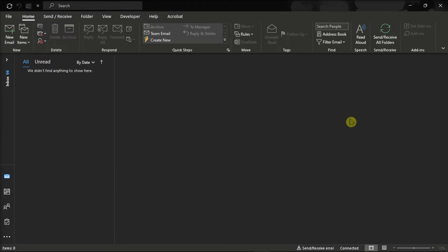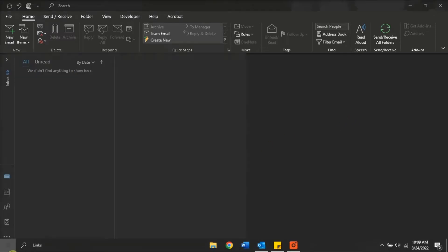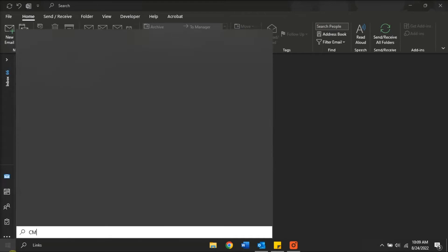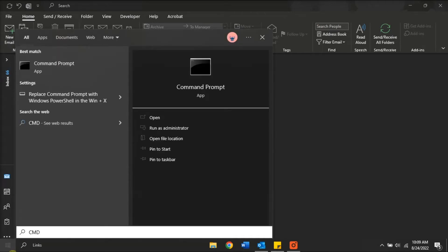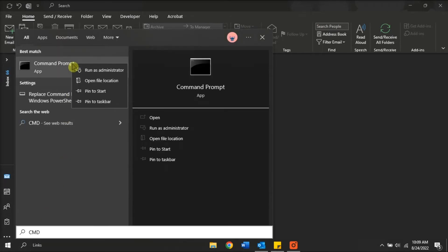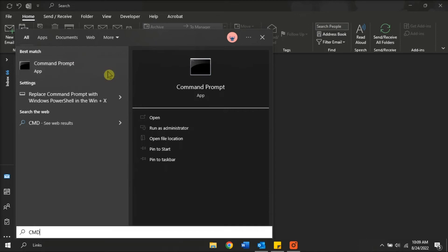open a command prompt window by searching CMD in the Start menu, right-click on it, and select Run as Administrator.